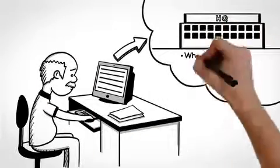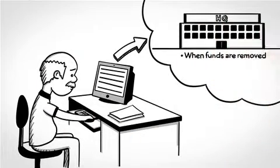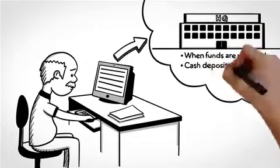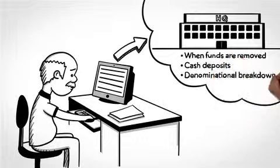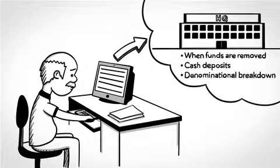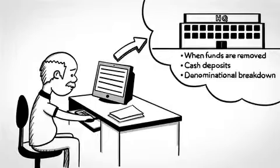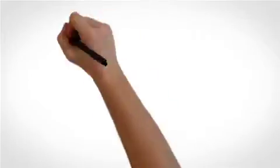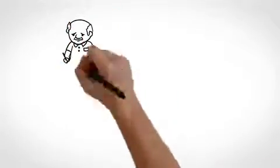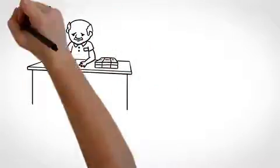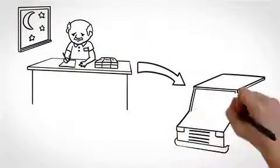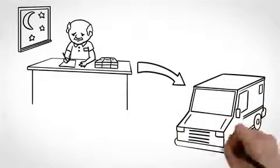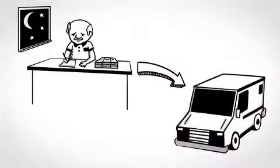They want to know when funds are removed, what the cash deposit is, and sometimes they even want to know the denominational breakdown of funds. HQ sure keeps Mark on his toes. With HQ happy, Mark gets the deposit ready for the armored carrier and prepares to do it all again tomorrow.